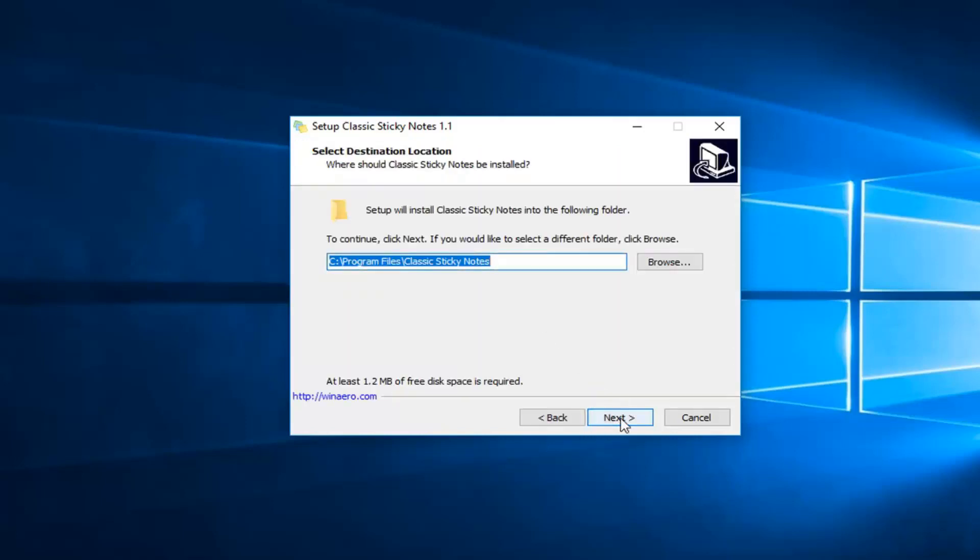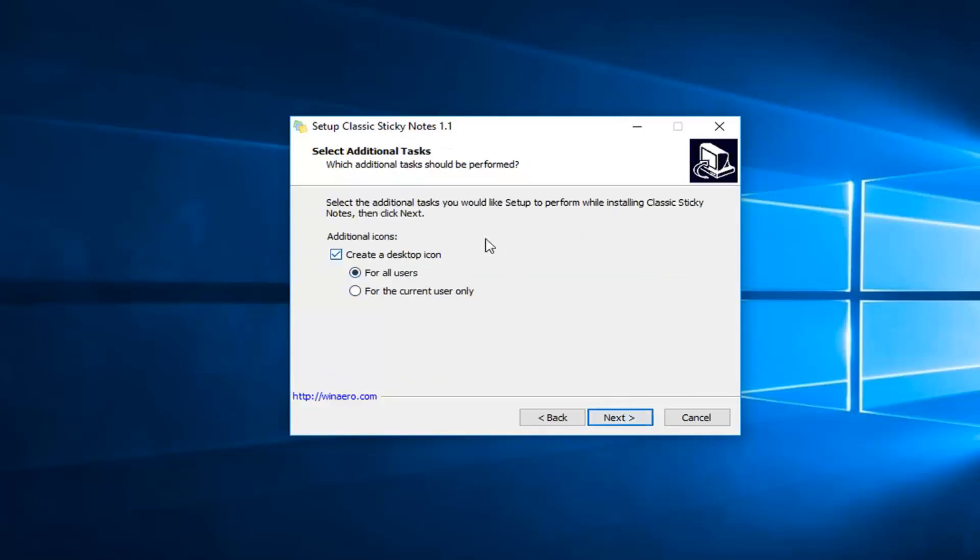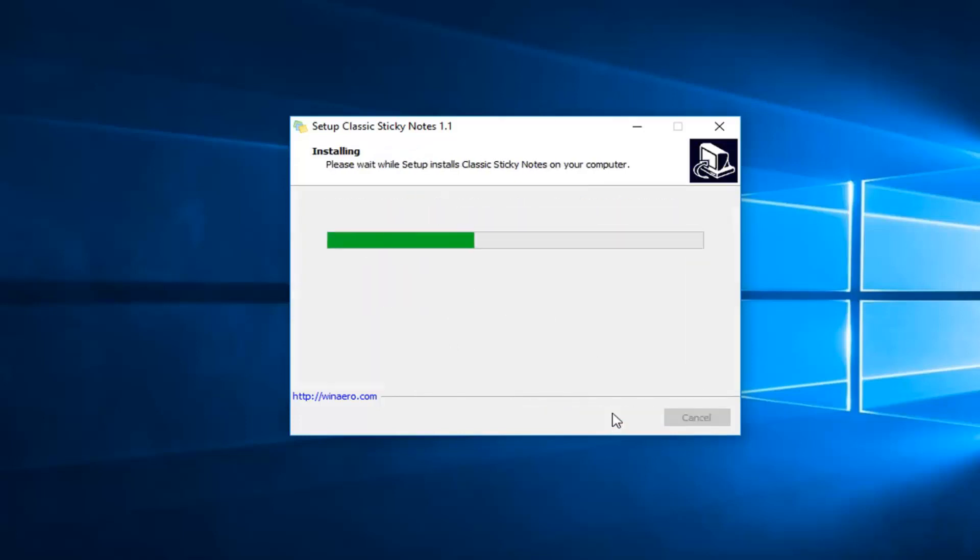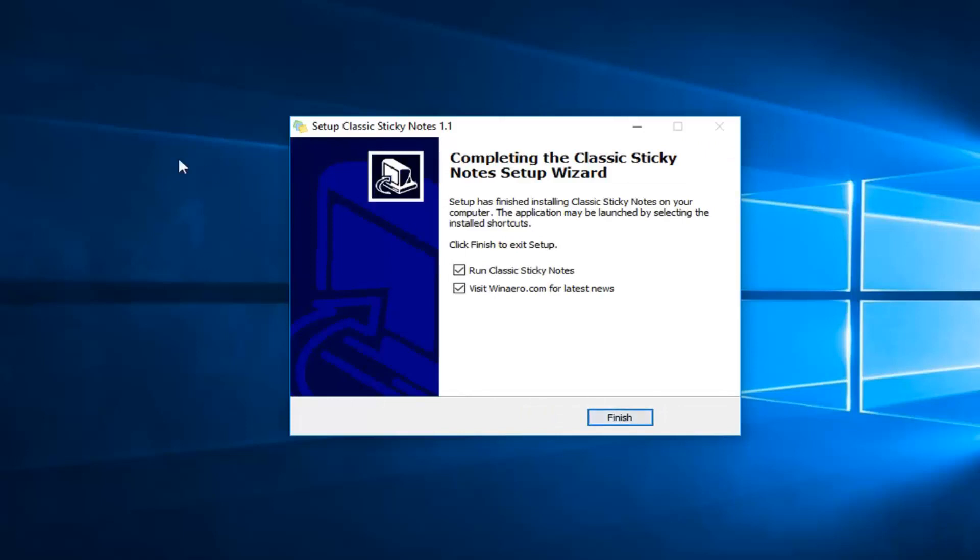I'm going to select next again, so I'm not going to actually change the output folder. You can create a desktop icon if you want. You don't have to, but for the purpose of this video, just so you guys can visually see it, I will. You can create it for all users or just for the current user. It doesn't really matter to me. And then just left-click on install to finish the process.